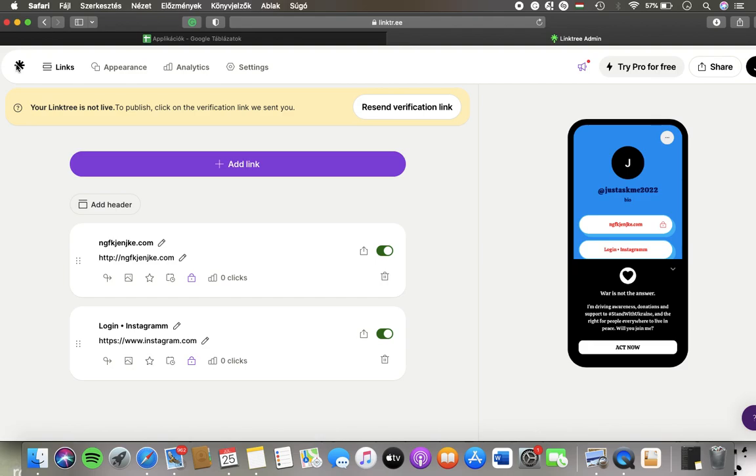Now let's jump into it. First of all, open the website on your device, click on the Analytics button at the top on the left side of the page.